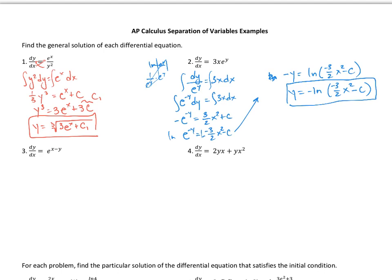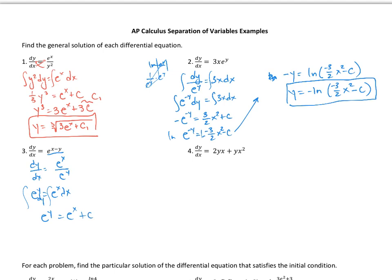For the next one, we'll break it apart first. Rewrite dy/dx as e to the x over e to the y using properties of exponents. Cross-multiplying gives e to the y dy equals e to the x dx. Integrating each side gives e to the y equals e to the x plus c. Taking the natural log of each side, we get y equals ln of e to the x plus c.